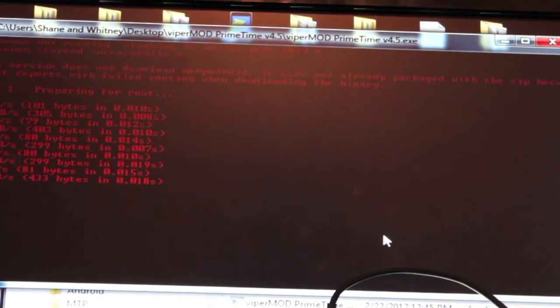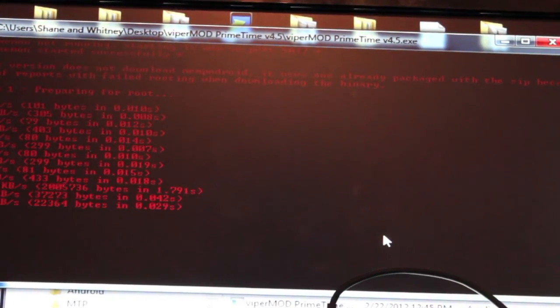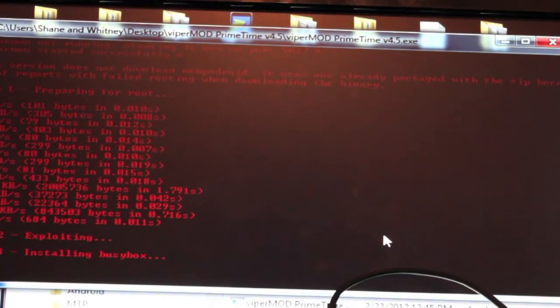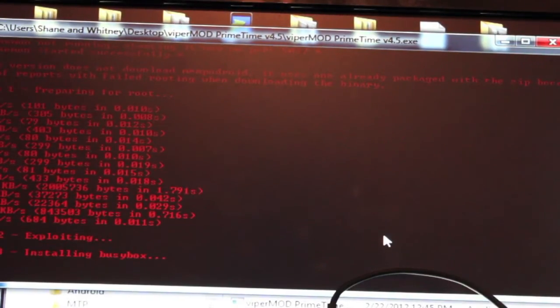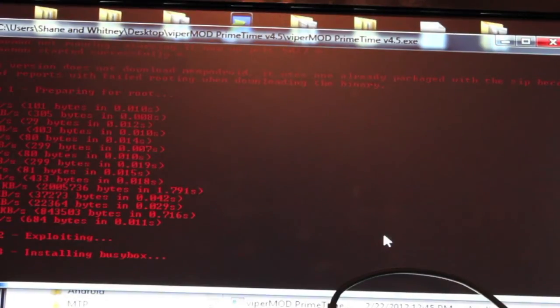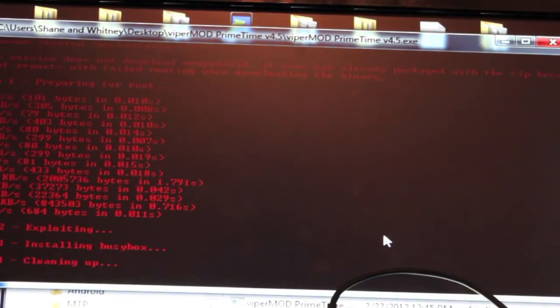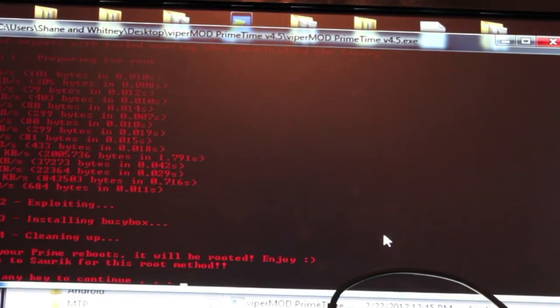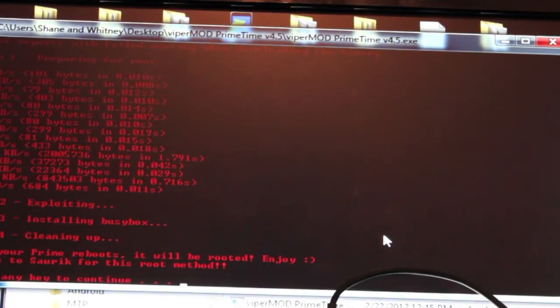This does not take very long at all. And it's exploiting and installing BusyBox, cleaning up, and now it's rebooting the device. So once it's fully rebooted, it should be rooted.